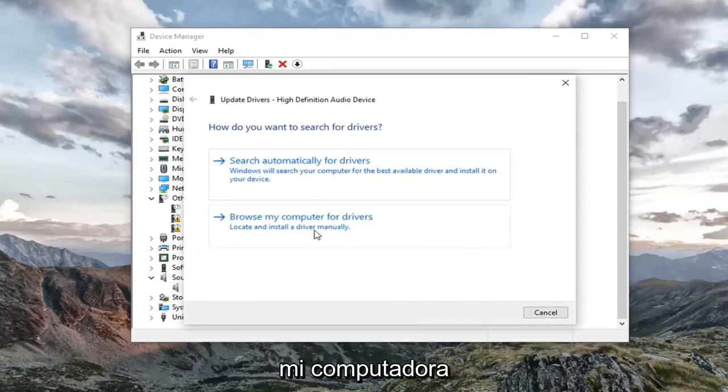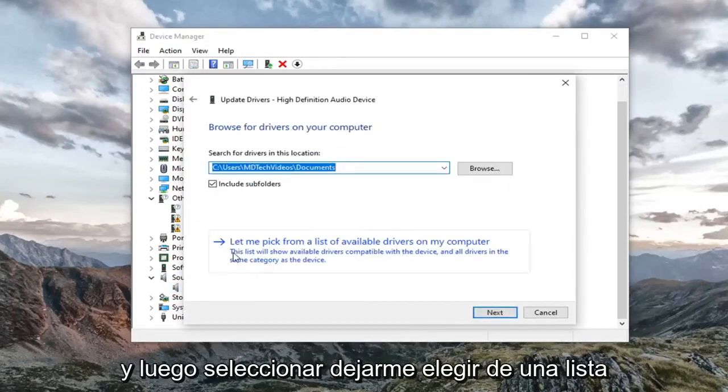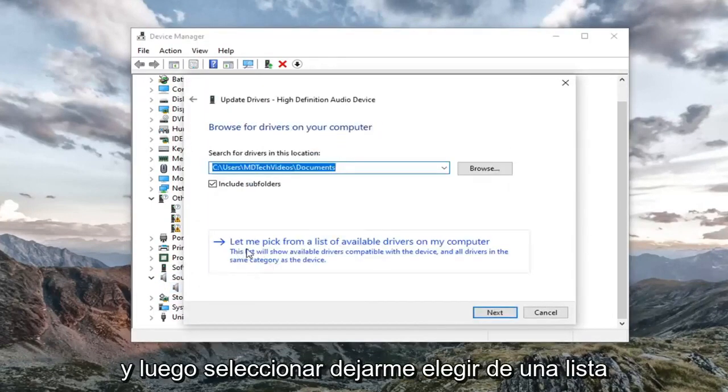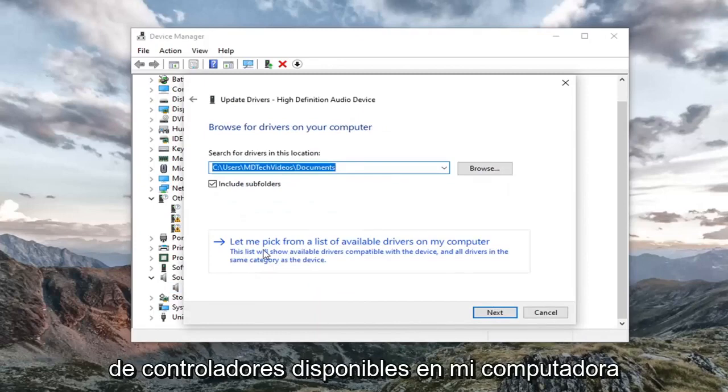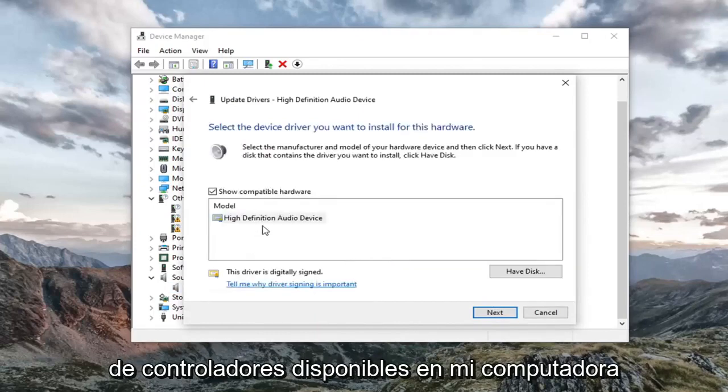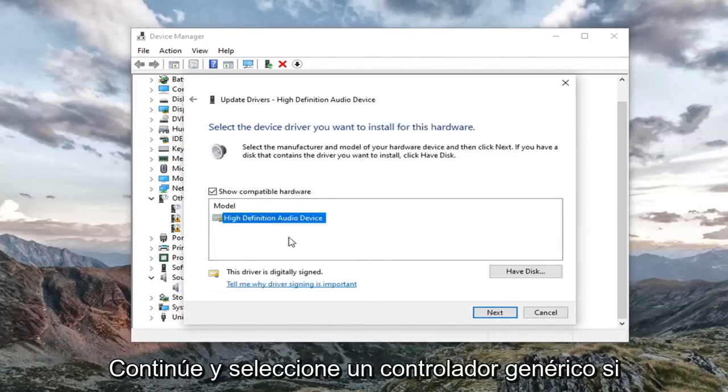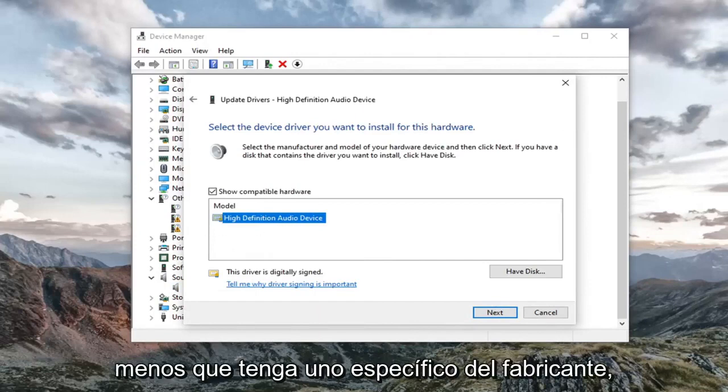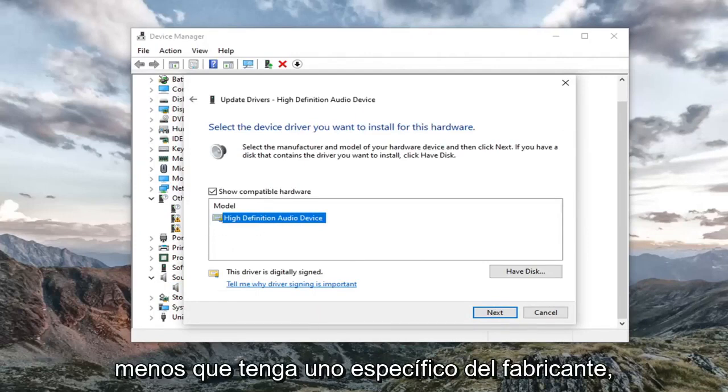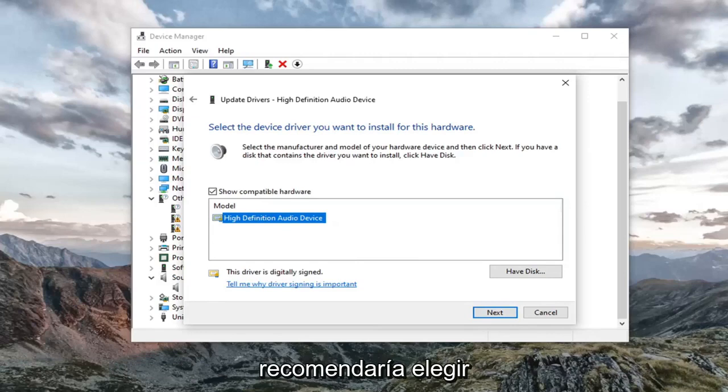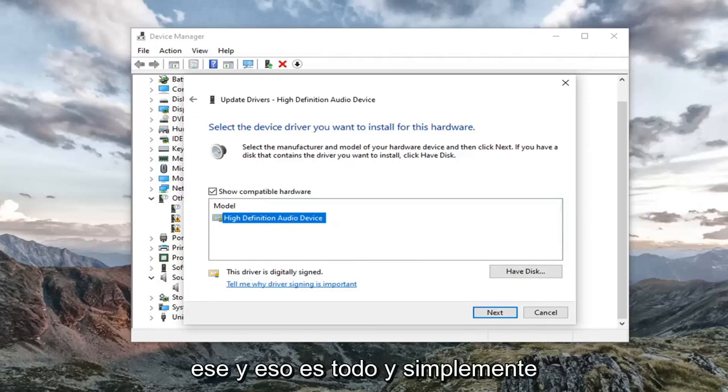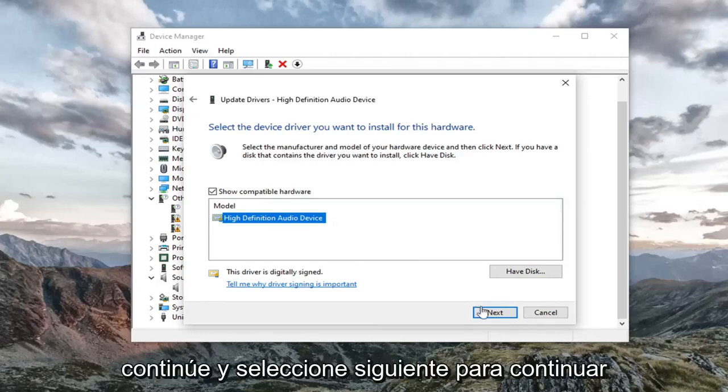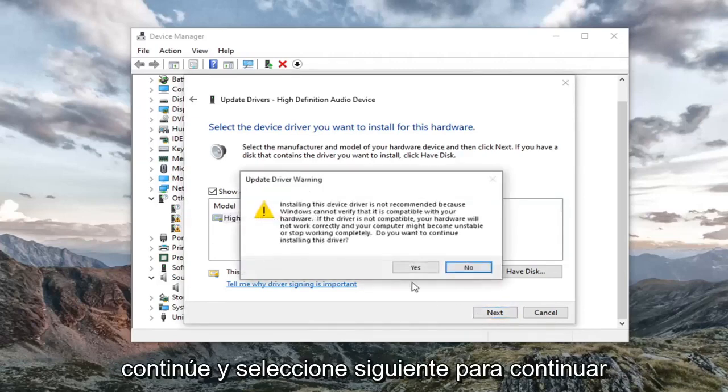Select browse my computer for drivers. And then select let me pick from a list of available drivers on my computer. Go ahead and select a generic driver if there's only one here. Unless you had a manufacturer specific one, in which case I'd recommend going with that one instead. And that's pretty much it. And you would just go ahead and select next to continue here.